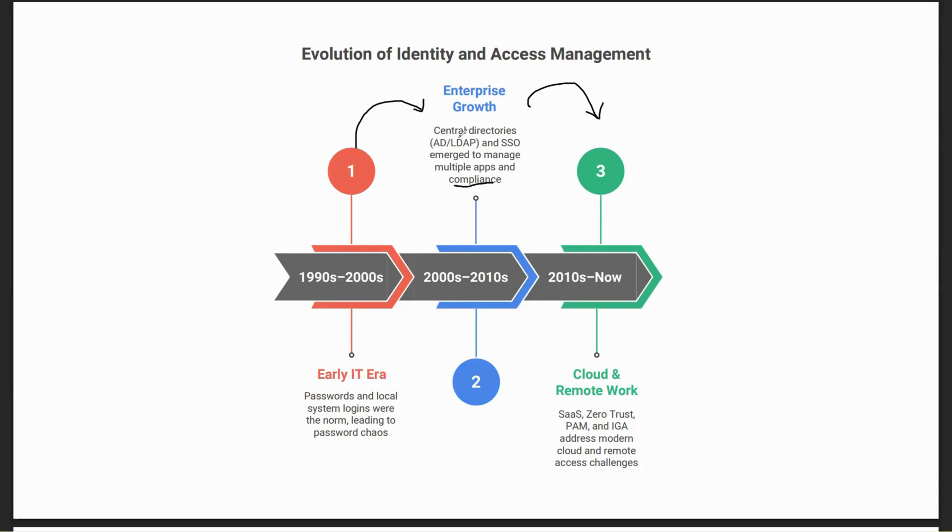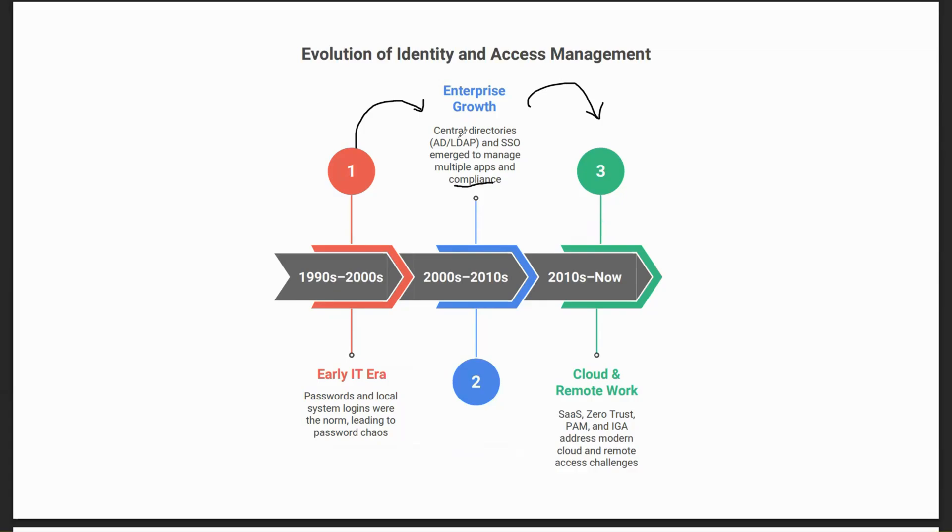We now see all the products like Ping, Okta, SailPoint flourishing, primarily to solve cloud and remote work problems, and also to ensure that the central directory is managed behind the IDP systems so it's not directly exposed over the internet, eventually ensuring you're able to live up to compliance as well as improve security posture. To summarize, the evolution went from a world of passwords to now zero trust.